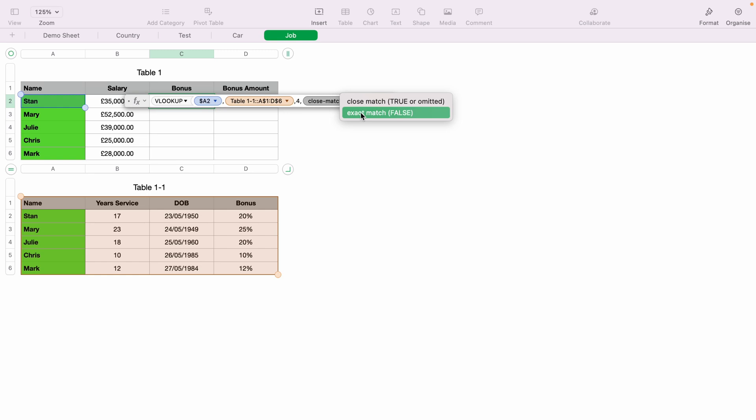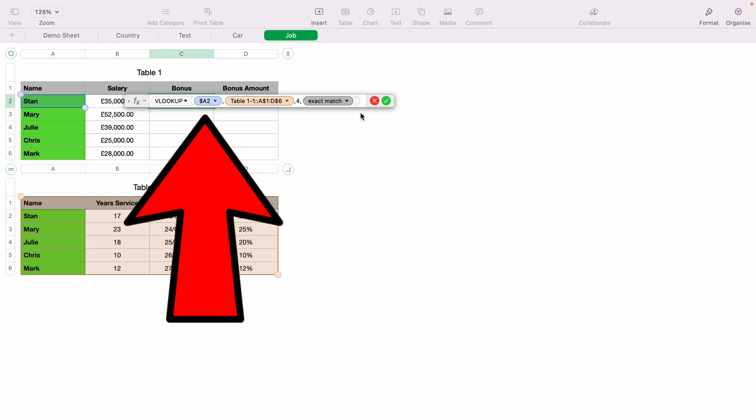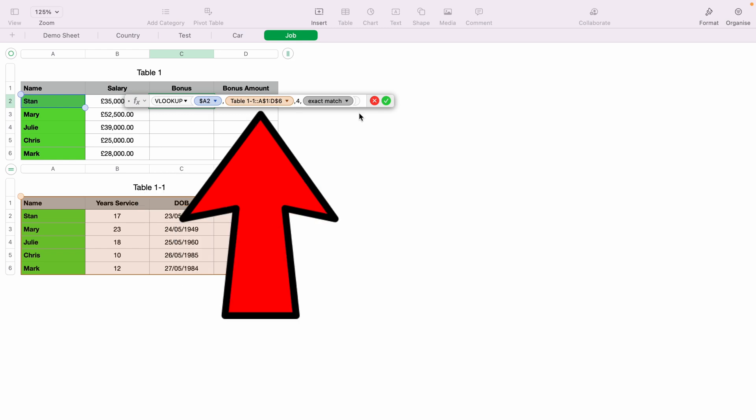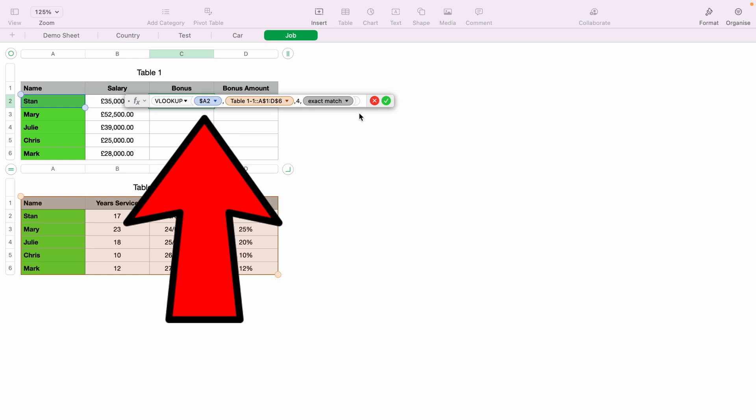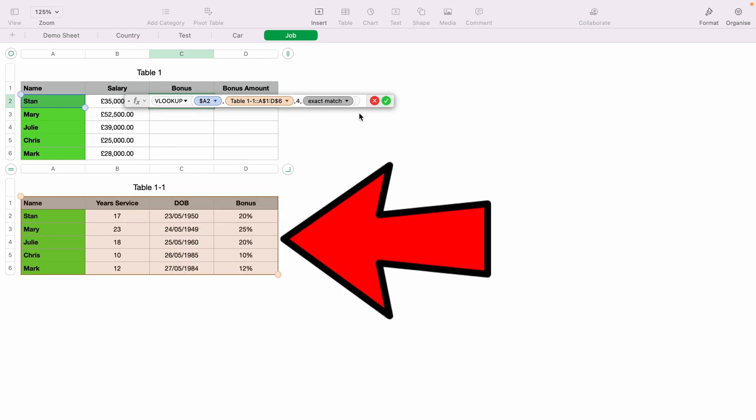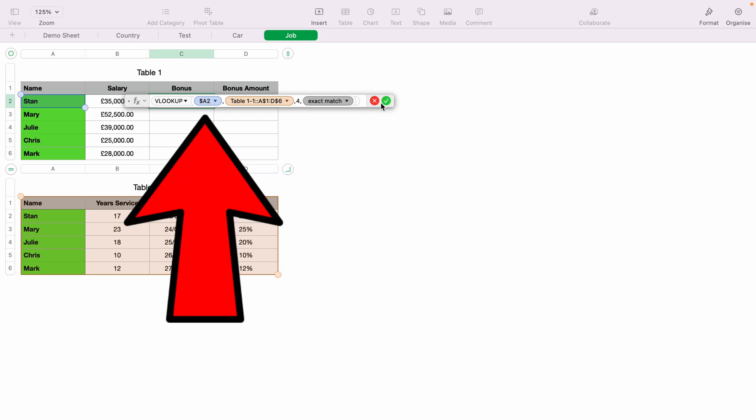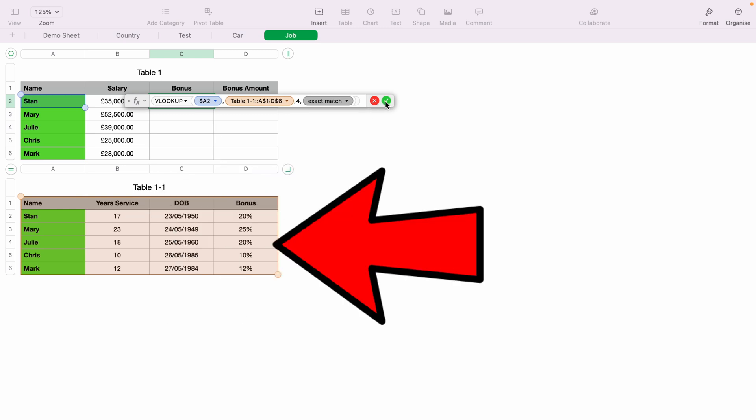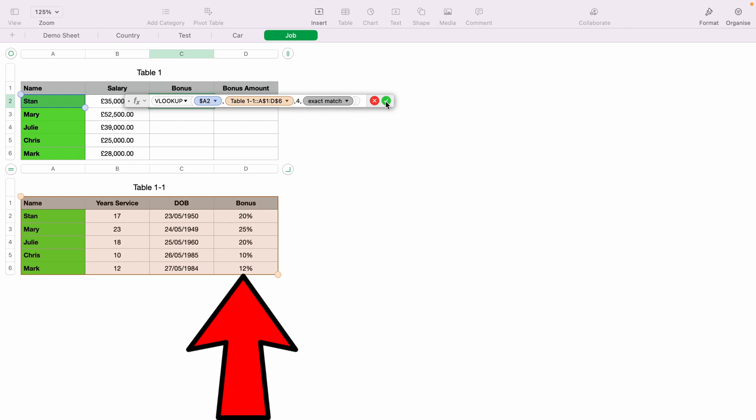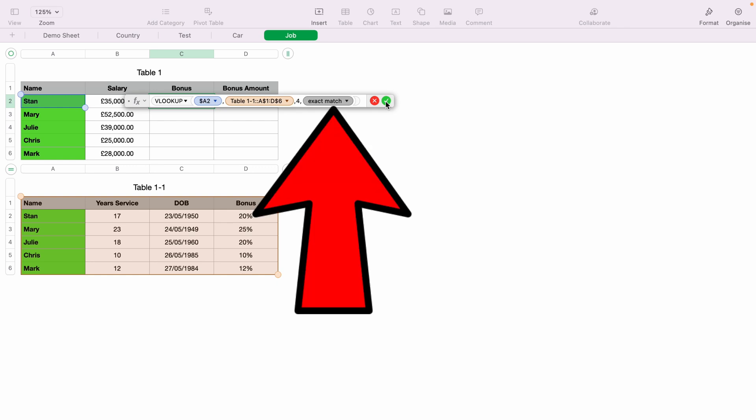Let's quickly break that down before we press the green tick or enter. The first data set is searching for the piece of information, so in this case, Stan. The second data set is where you want VLOOKUP to search for Stan, within the table below here. The third data set, number four, means VLOOKUP will search for Stan within this table and bring back column four. The fourth data point is if you want the information to be returned exact.